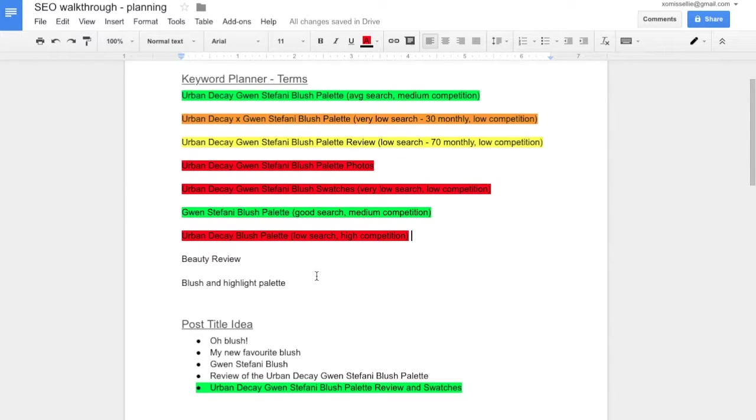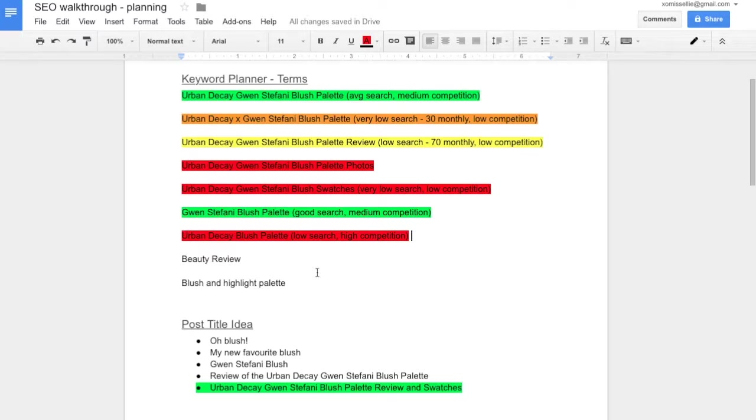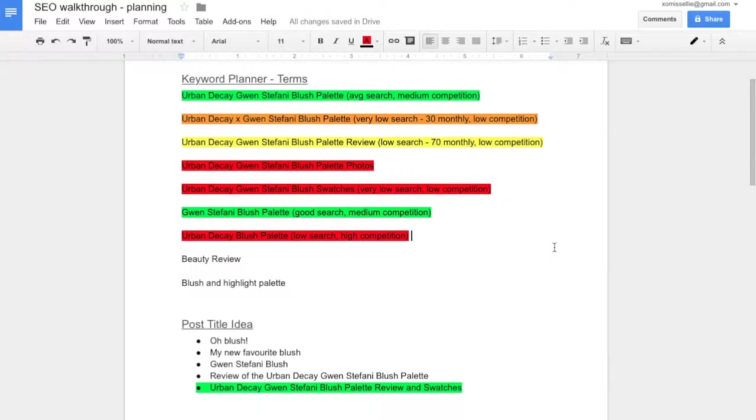You should also kind of come up with some other secondary keyword phrases and terms. These are things that you don't really necessarily want to rank for, but could come in handy to mention through your post. But once you've kind of got your keyword terms and phrases down, you can go ahead into creating your post title.